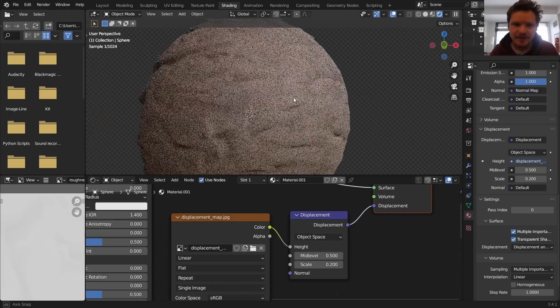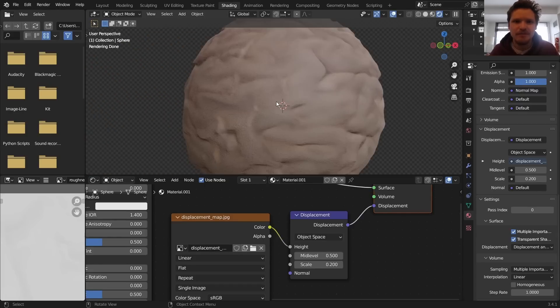So there you go. That is how you import materials with withpoly.